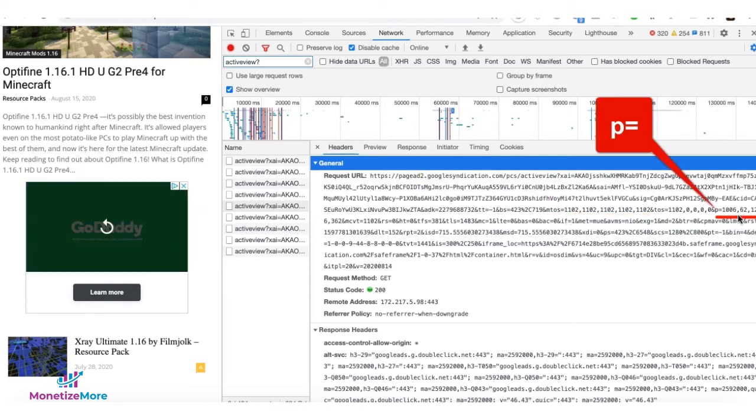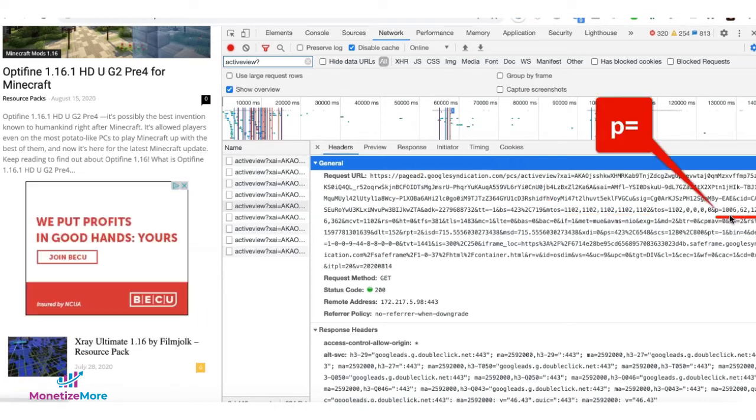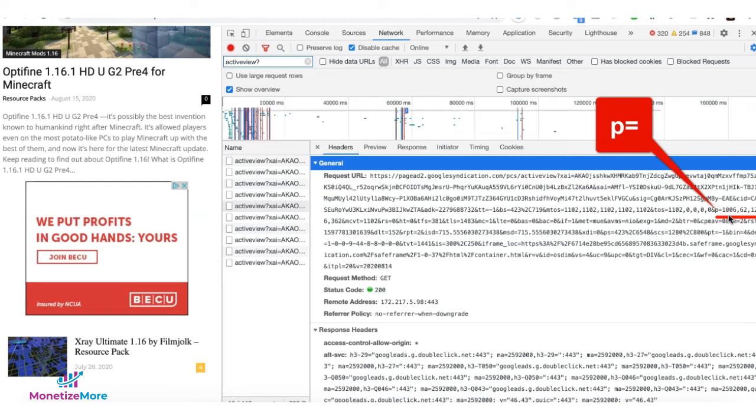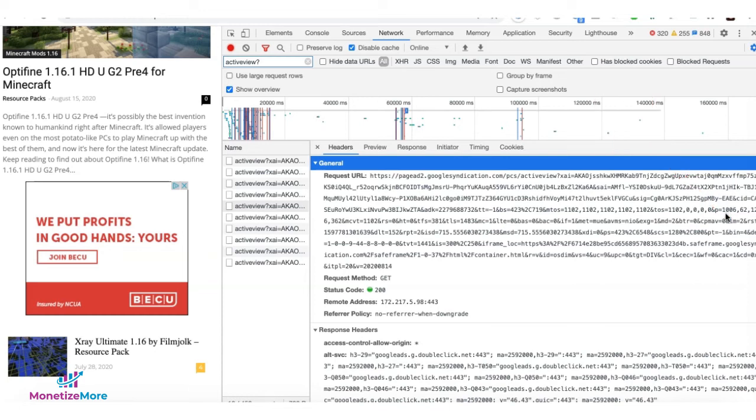And this is the position or the pixel coordinates of the creative that was displayed. It's in order, top, left, bottom, and right. If this was negative numbers, then that means it's outside the viewport and probably not viewable.